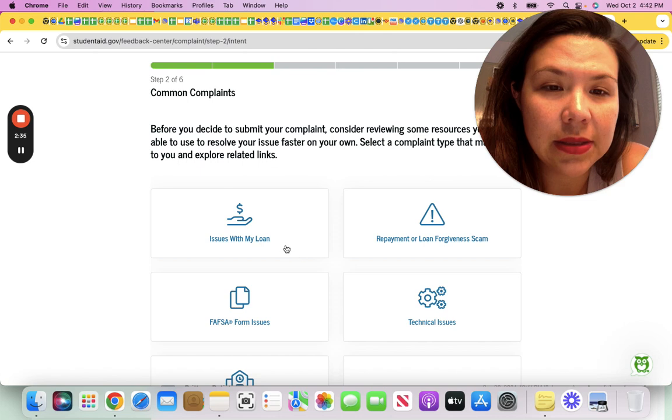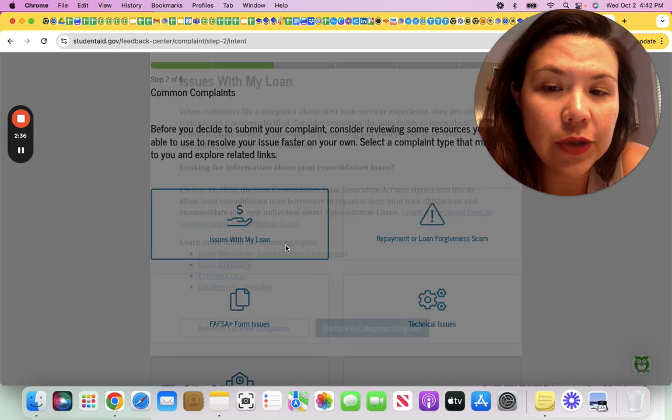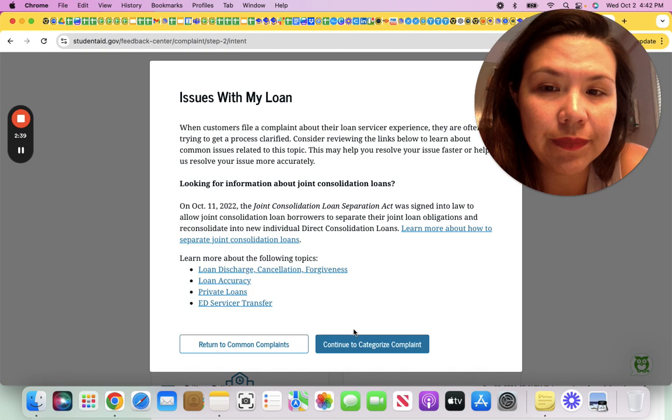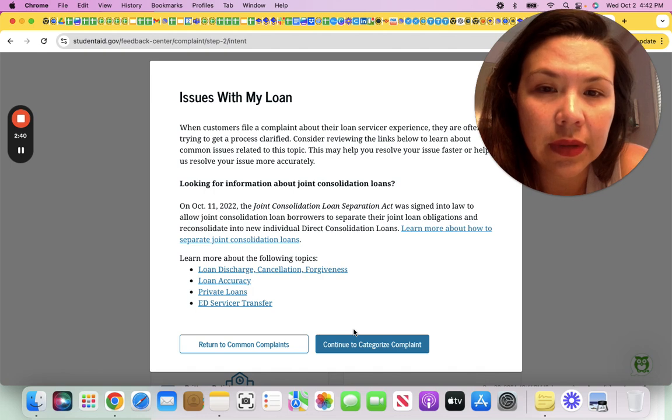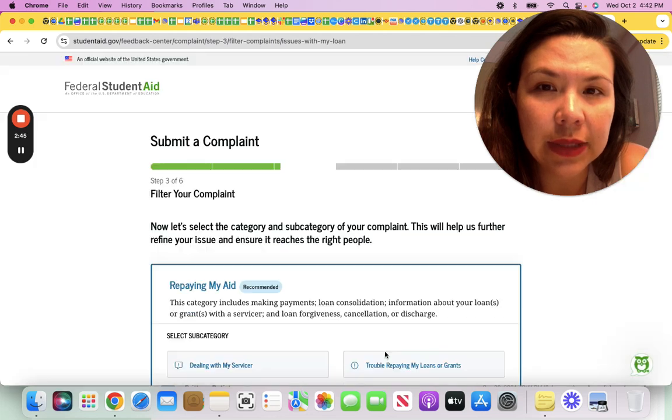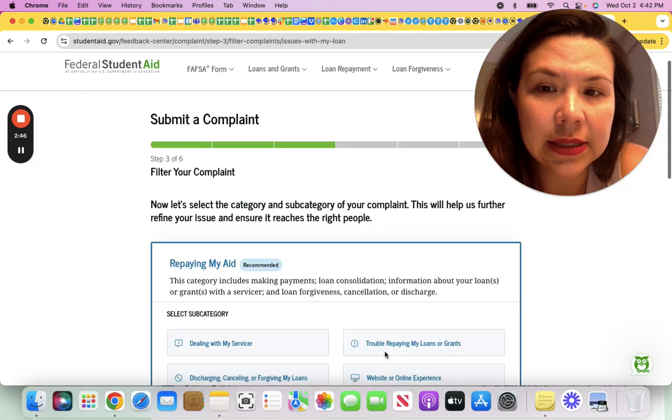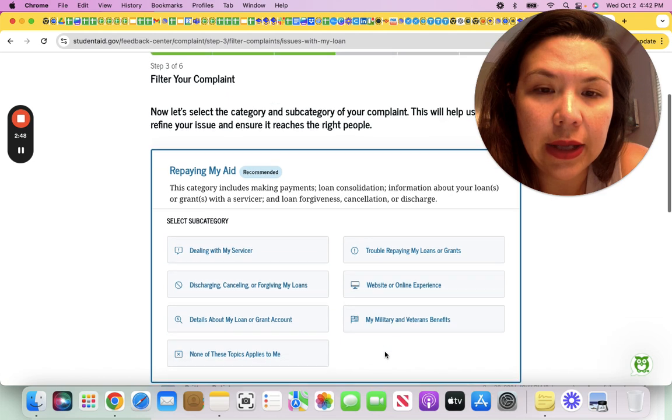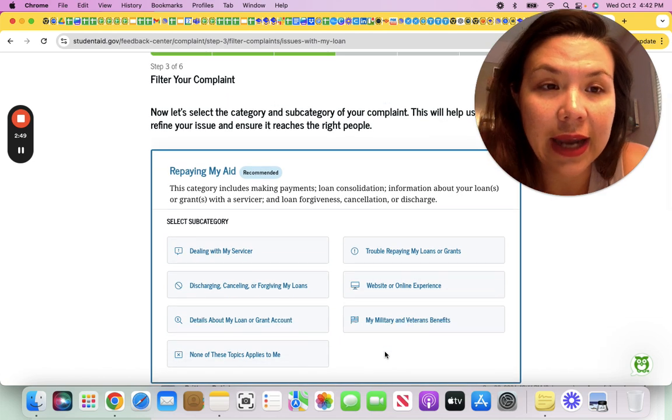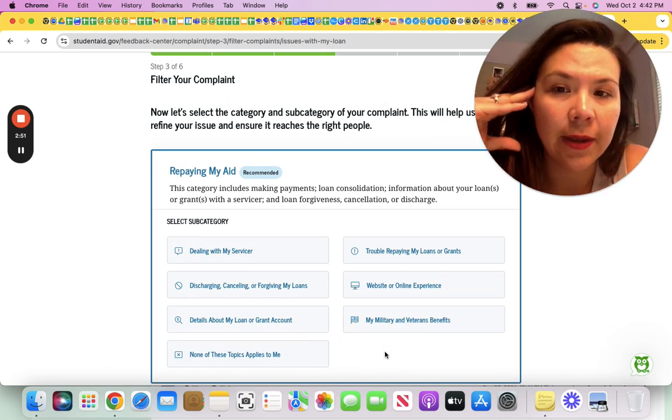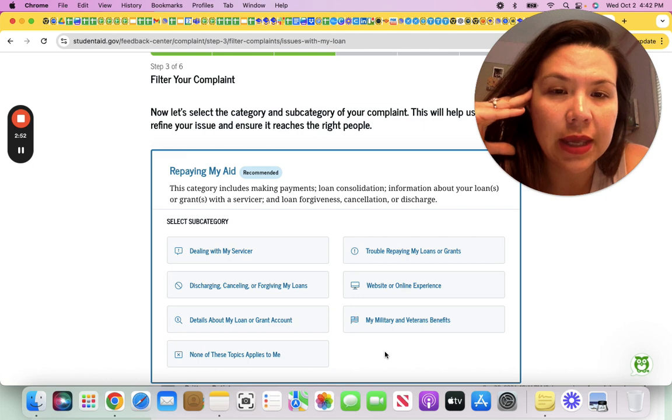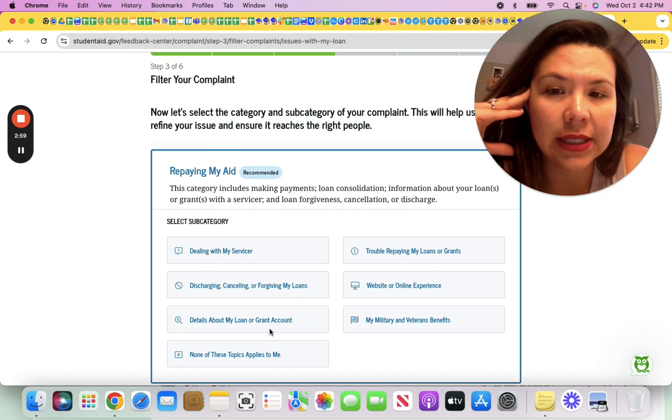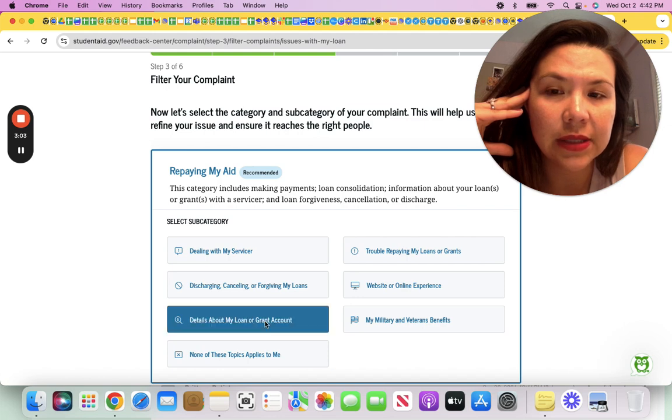Repayment issues with my loan, you would click this. Continue to categorize complaints. You would select, for example, if you're having issues with the payment count, then you can select details about my loan right here. This is what I would select.